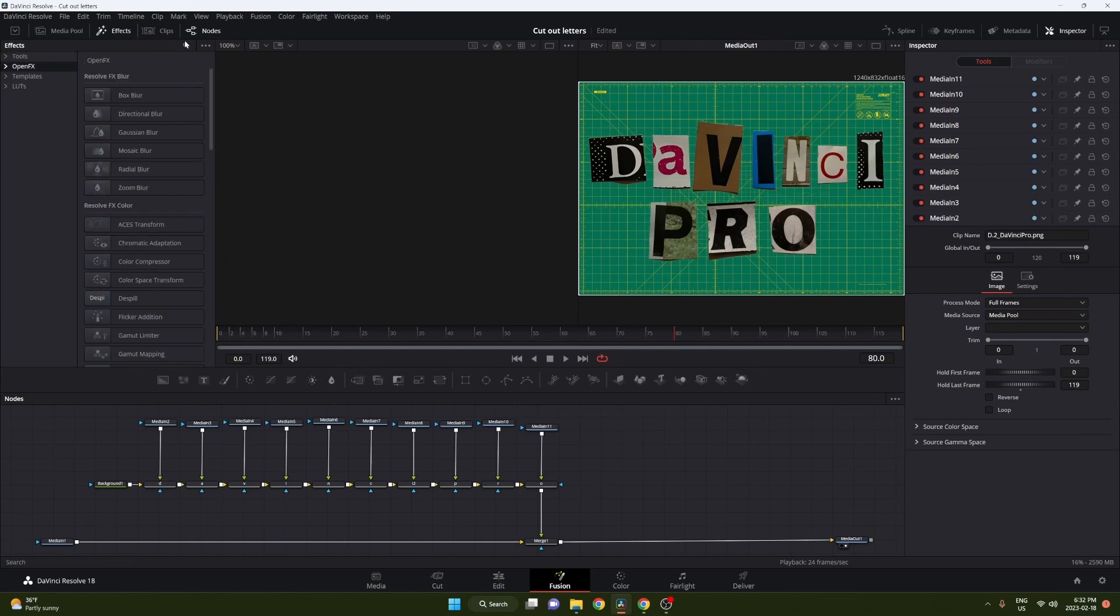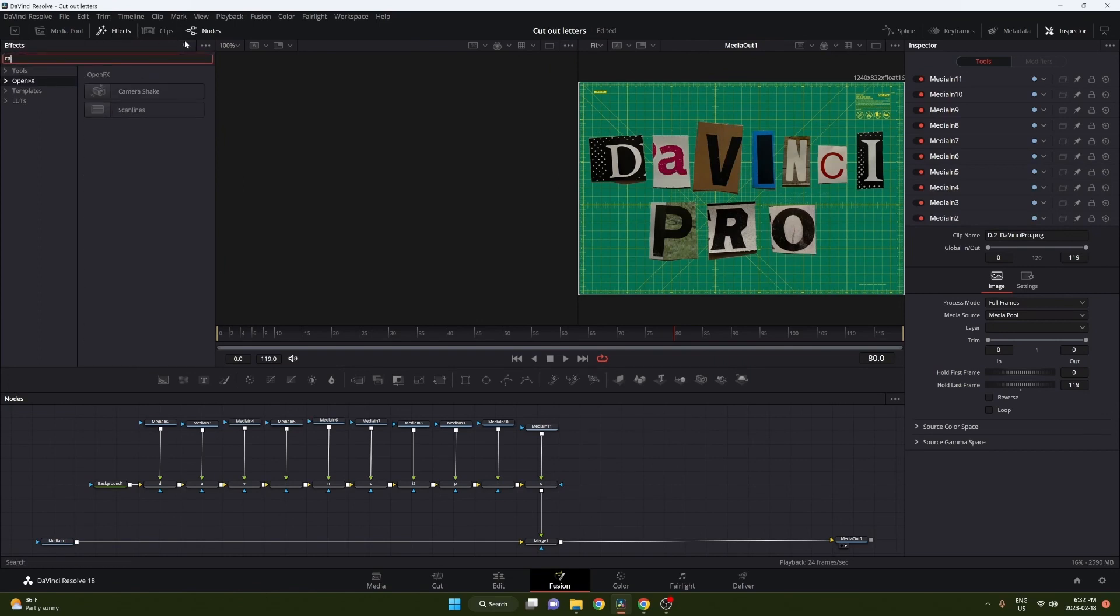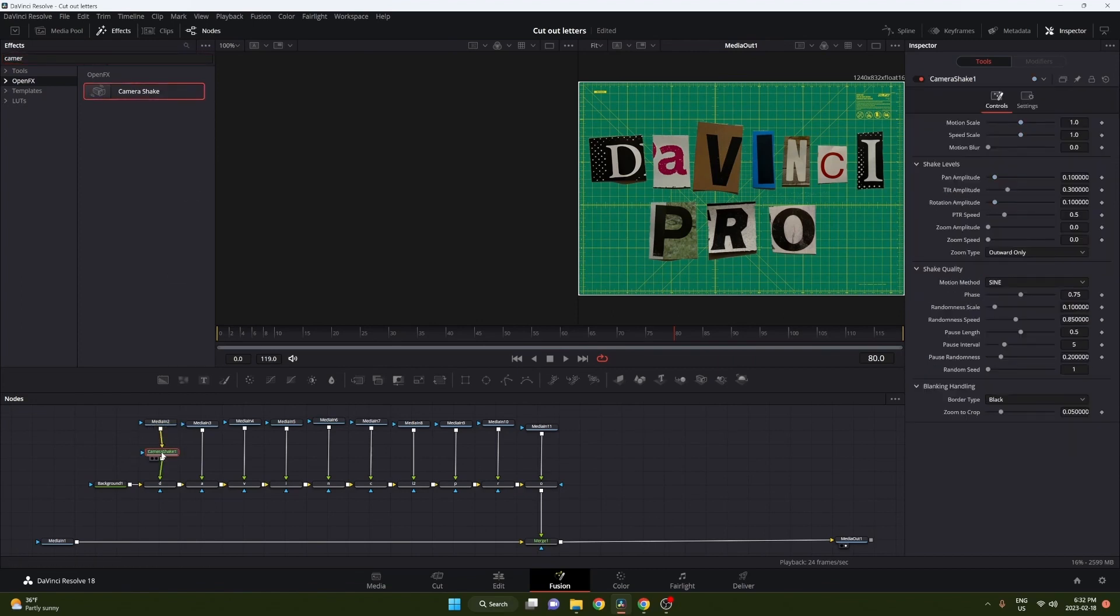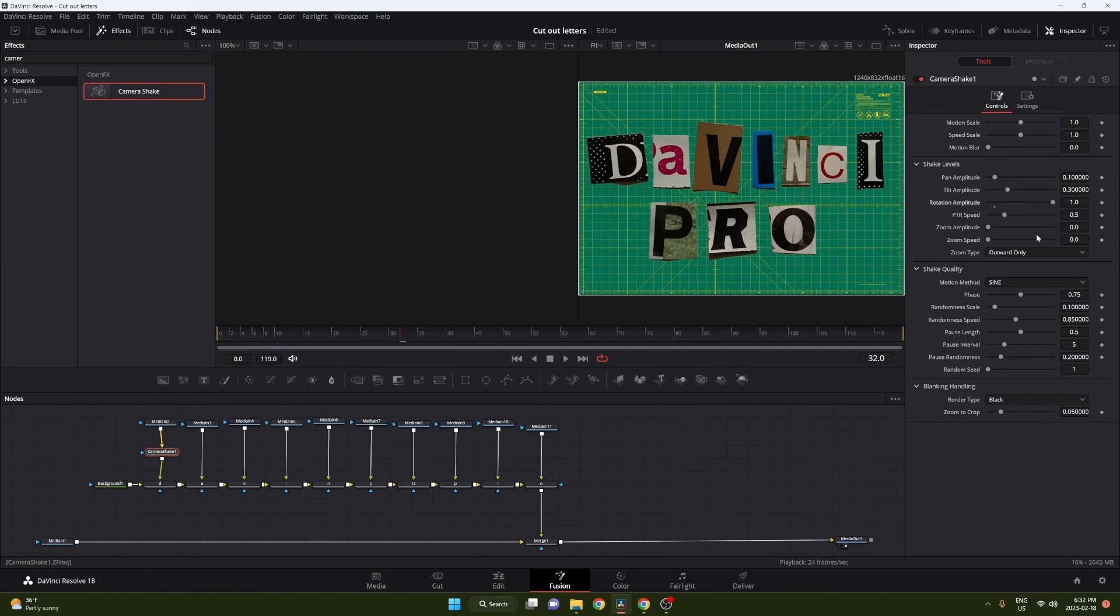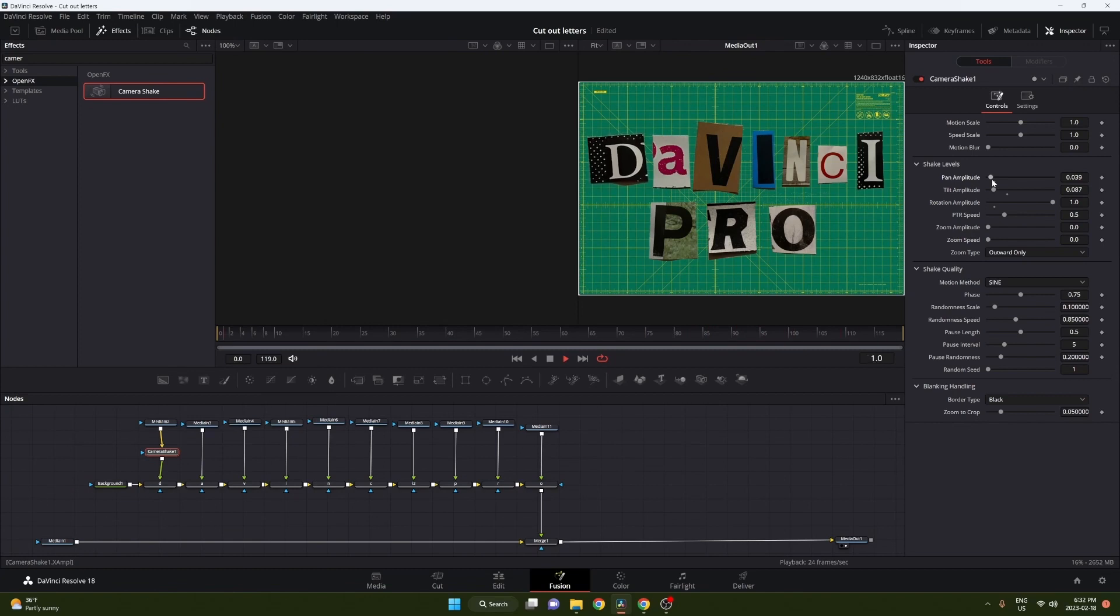Then go into effects and we're gonna grab our camera shake effect. This is gonna make our letters move a bit. I want them to rotate actually a lot instead of movement, so we're gonna crank the rotate amplitude up and then turn down the tilt amplitude and the pan amplitude. This should just make it rotate left and right.